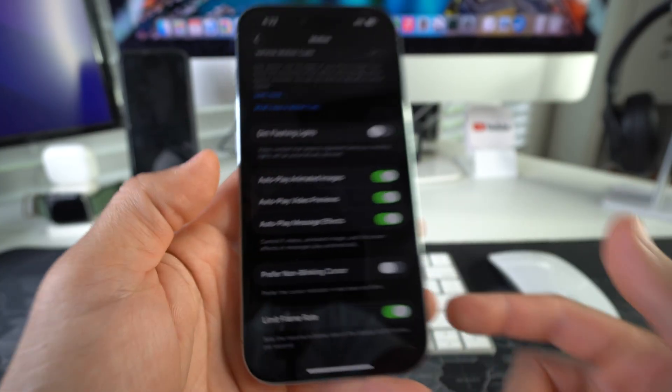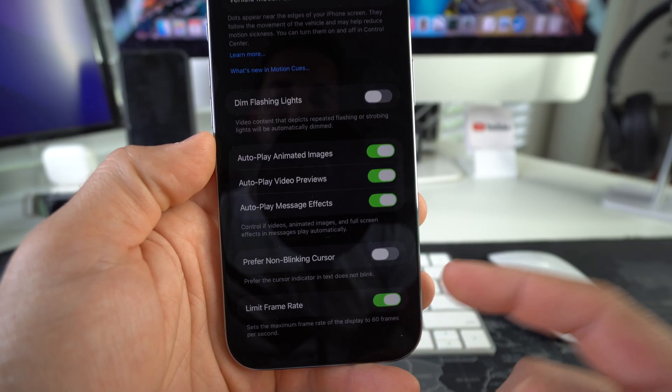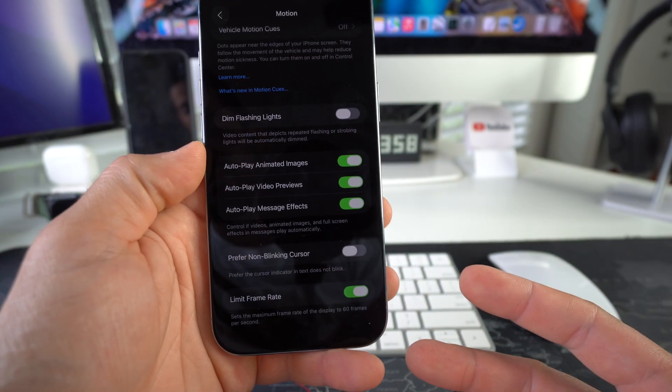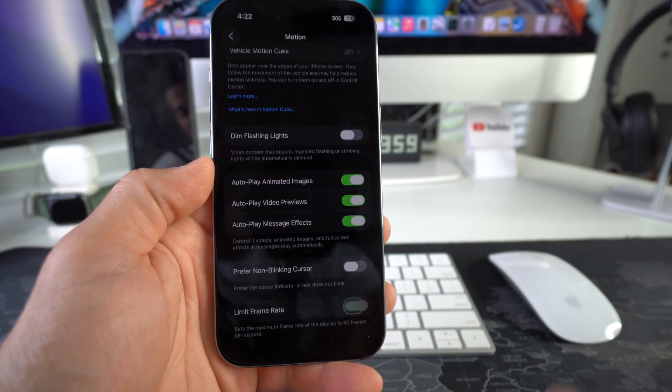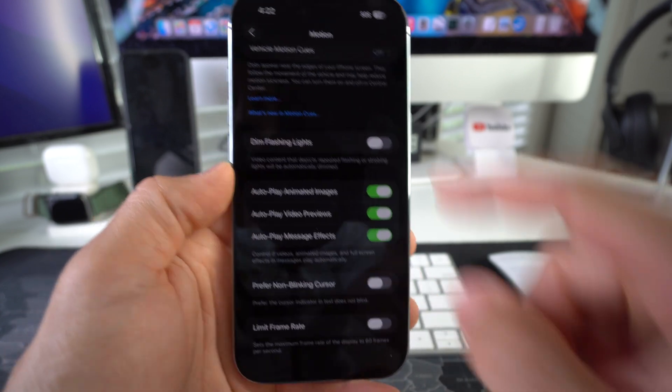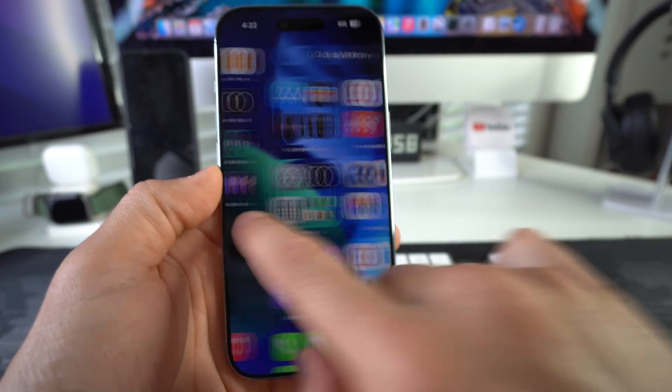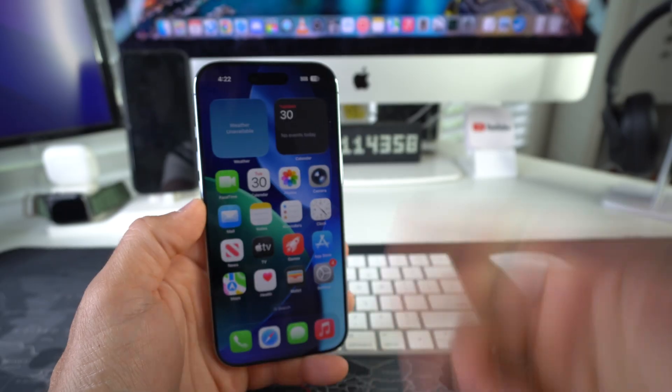So if you want to enable 120 hertz, just go ahead and disable the Limit Frame Rate option, and 120 hertz will be active again. All right, so there you go.